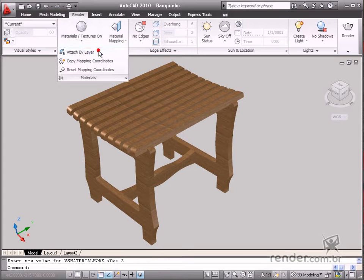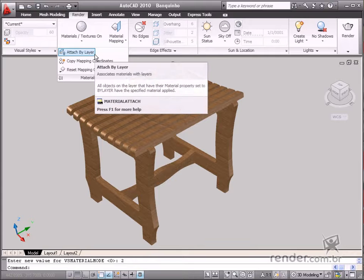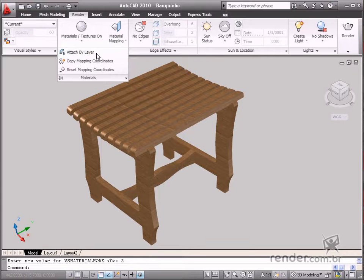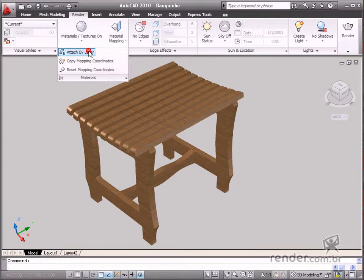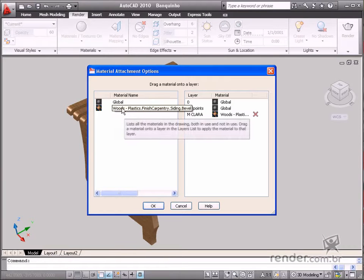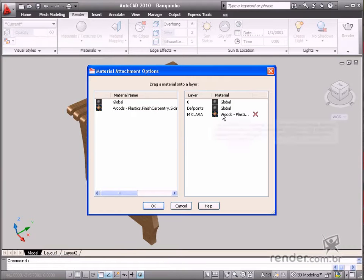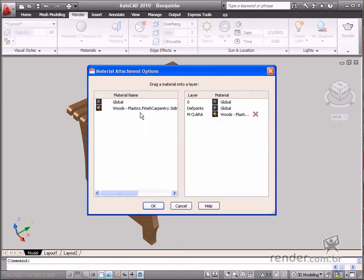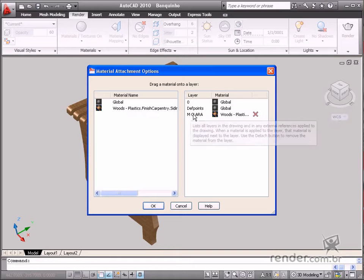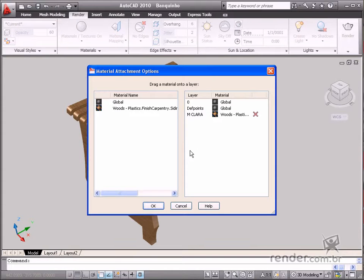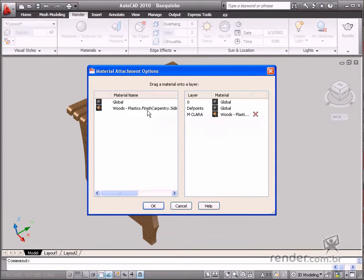Another option is Attach by layer, which enables attributing materials to a specific layer of objects. This opens a box with the created layers and then you can insert materials on each one of them. It provides enhanced organization of materials and facilitates the application of textures in our drawing.